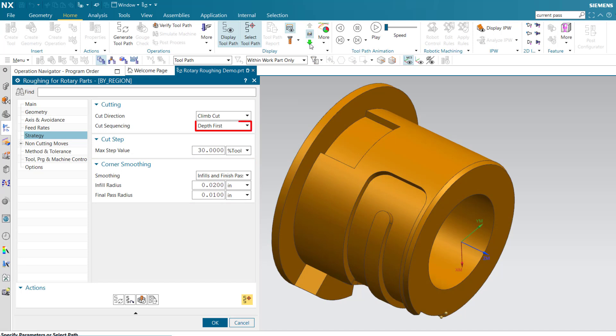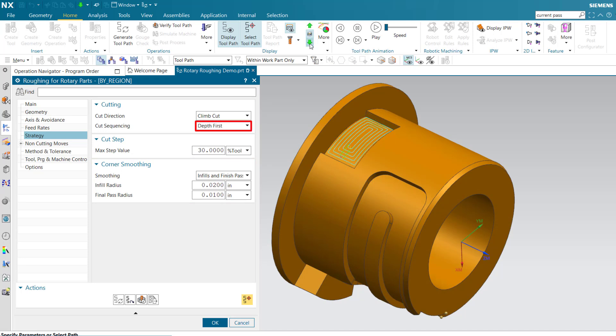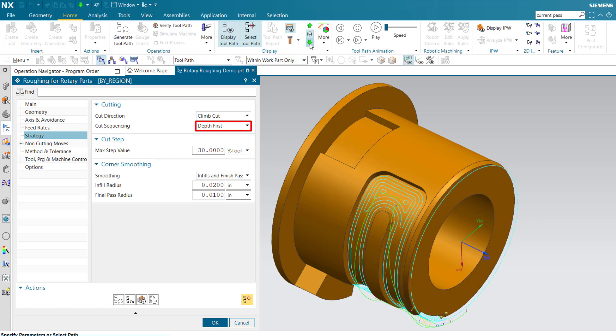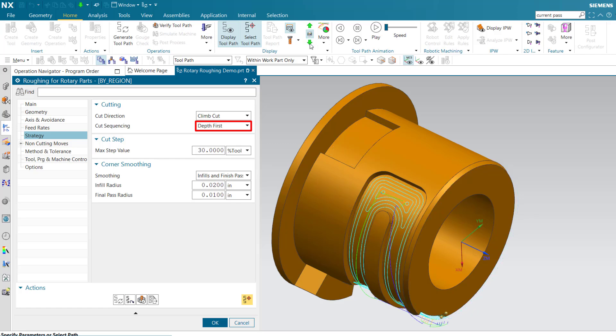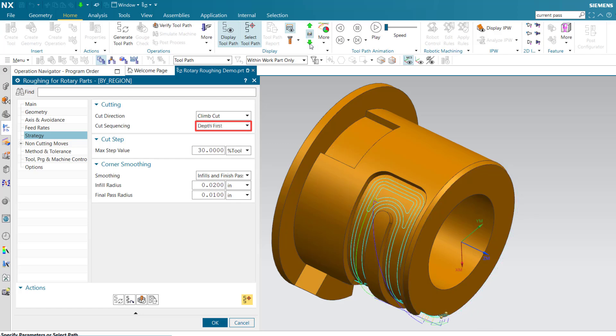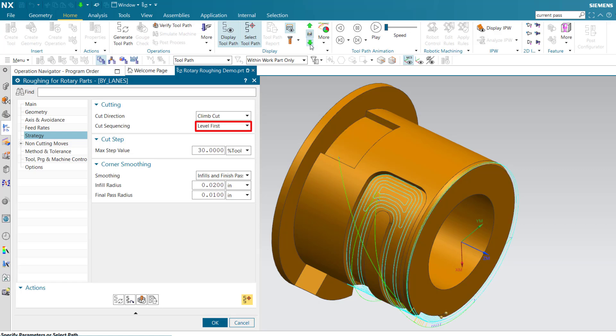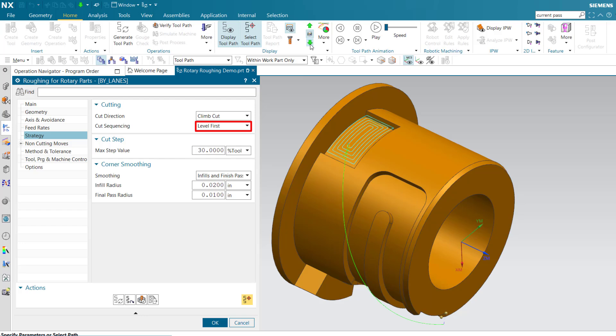Depth first cuts each region from top to bottom before moving to the next region. Level first moves from one region to the next before repeating the sequence for the next level.